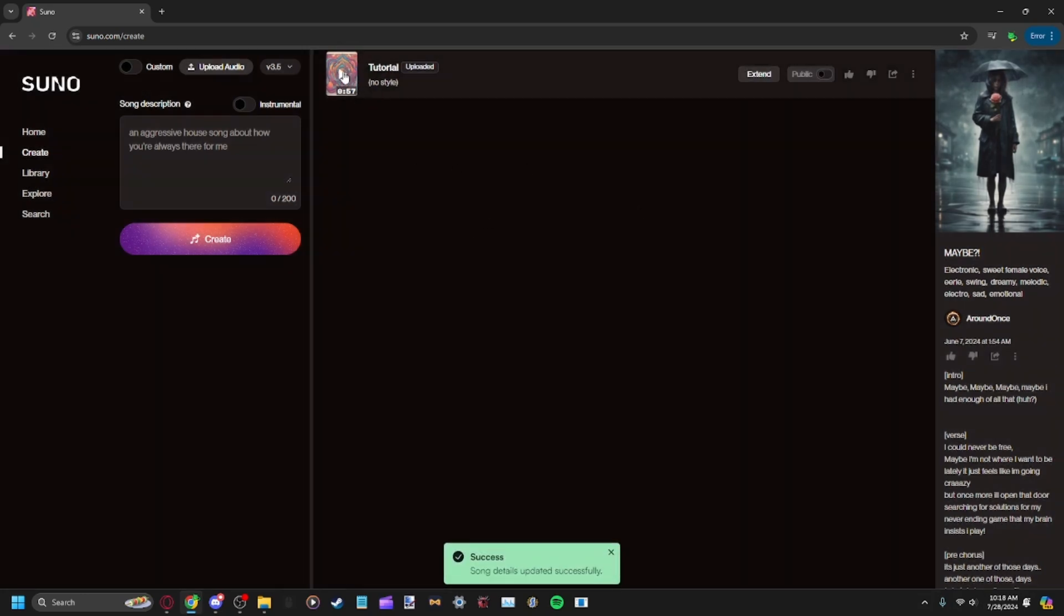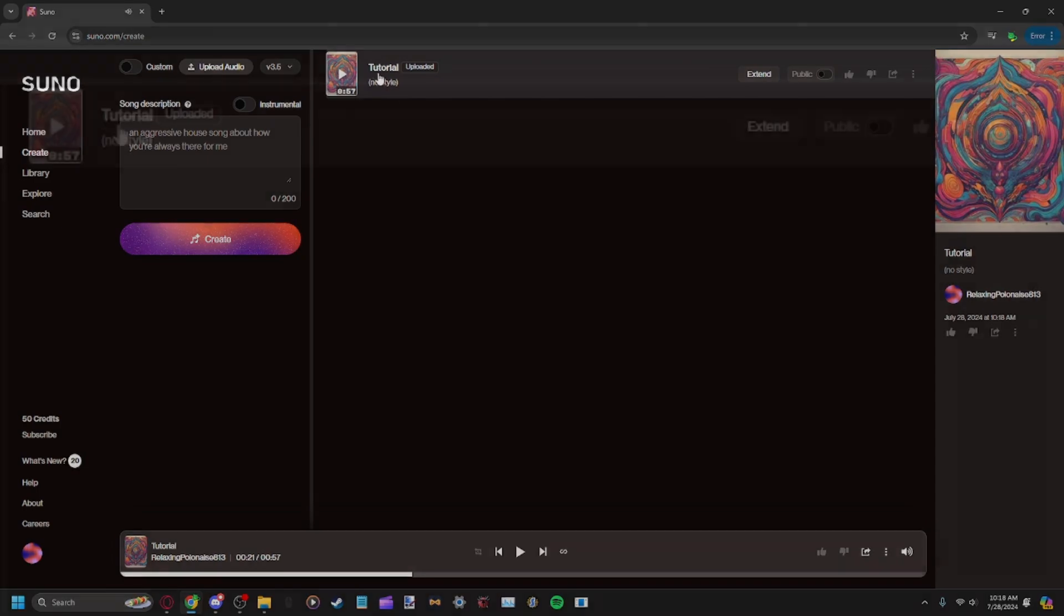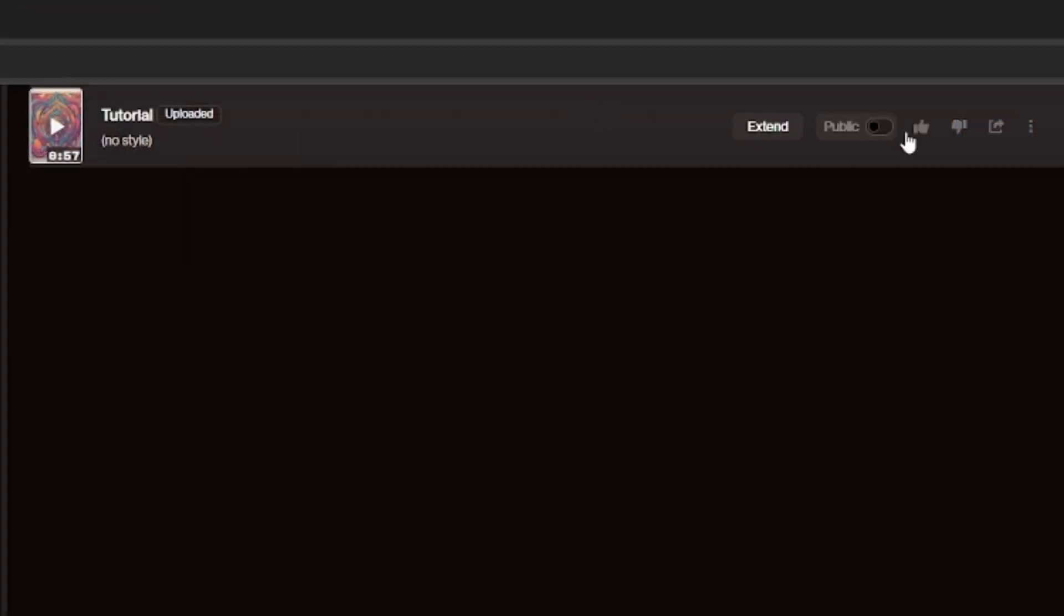Now you'll see this appear. You can play it. This is just the normal song, just the instrumental. Now you'll click on Extend.